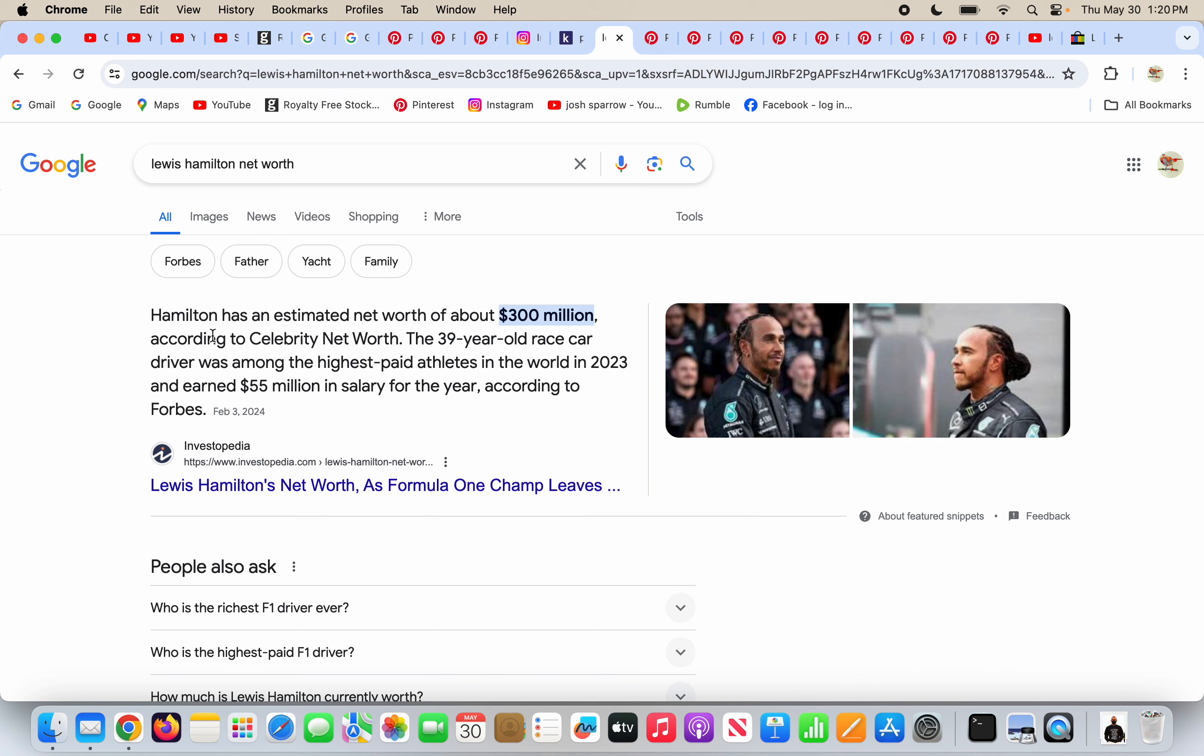So Lewis Hamilton, the race car driver, a guy that drives a fancy car around in a circle, gets $300 million. That seems legit, right? We don't live in a broken world or anything. Like, what a joke. People can have all the money they want, they can figure that out. Money's fine, we all need it to survive, but $300 million for driving a race car? I don't know.